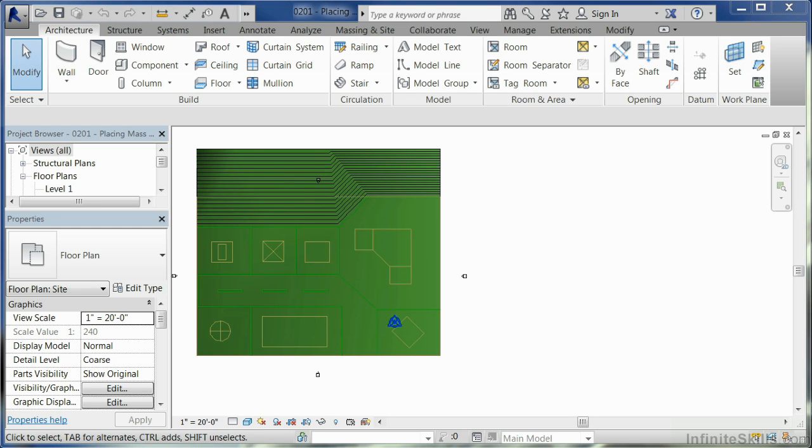Mass elements are typically used to create lightweight design ideas for large building projects. With Revit, you can evaluate your idea and associate real-world building elements with these massing elements.